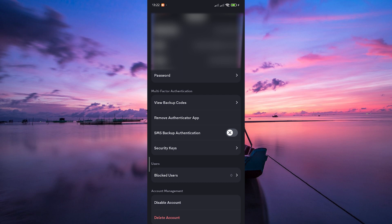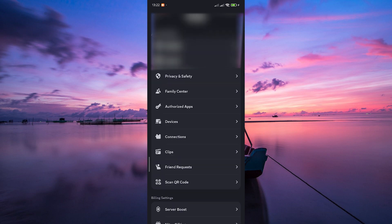If you're looking to make changes to your account but forgot your password or are having trouble logging in, the best course of action is to use Discord's account recovery process. Visit the Discord support page or contact their support team for assistance. They will guide you through the steps to recover your account securely.